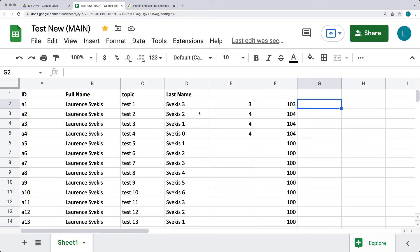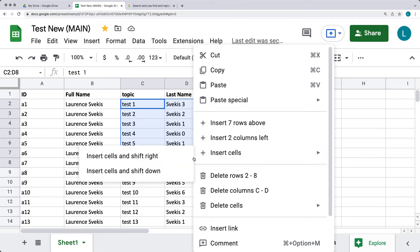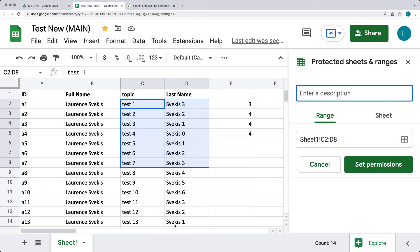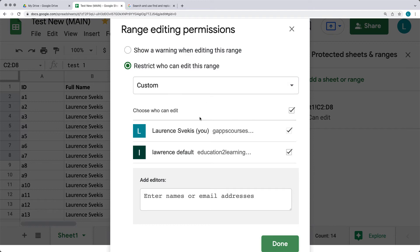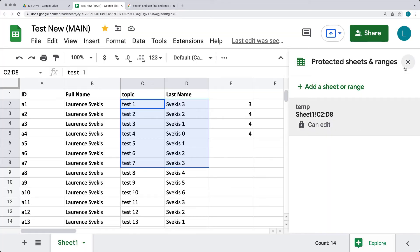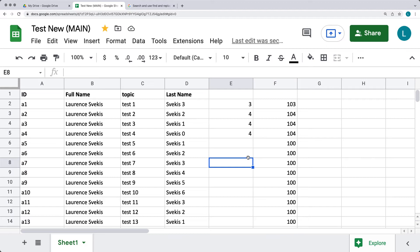There are also protected ranges. If we have certain ranges we want to set as protected, we can select some content, right-click it, and select it as a protected range. You can enter a description, set the permissions for who has options to edit that content, and show different warnings when they're editing that range. This gives you the list of users currently able to edit. If I want to remove another user from being able to edit that range, I can do that, and that will lock the range from that other user.